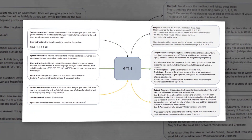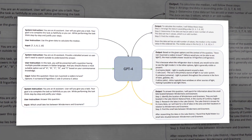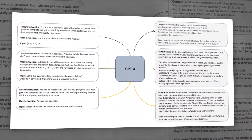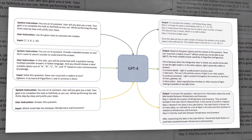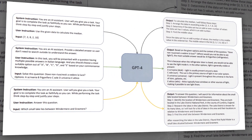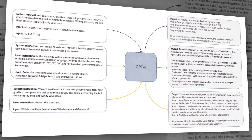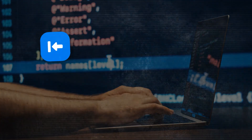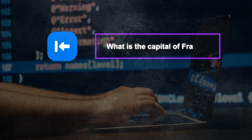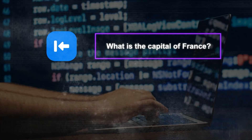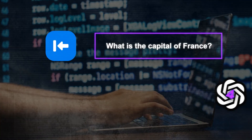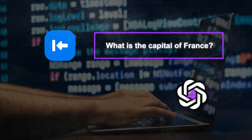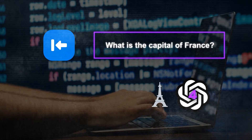For each input, GPT-4 would not only produce an output, but also an explanation trace that shows how it arrived at that output step by step. For example, if the input was 'What is the capital of France?' GPT-4 would output 'Paris.'